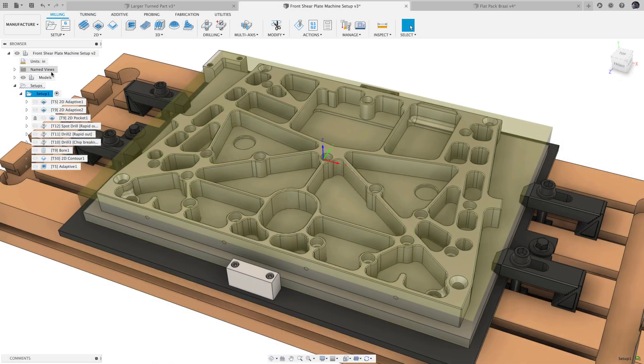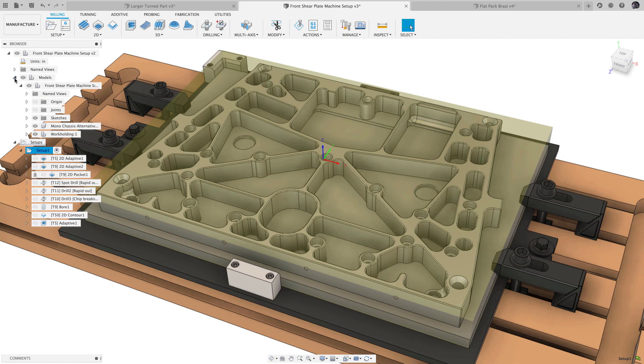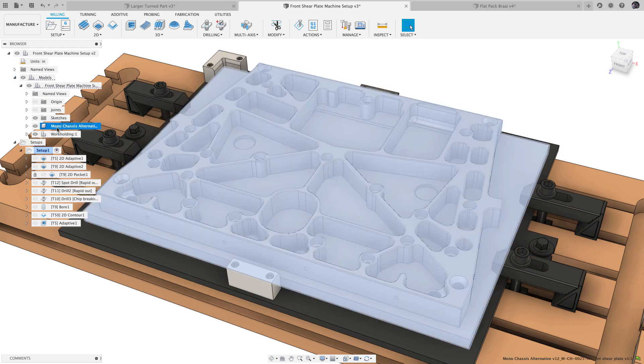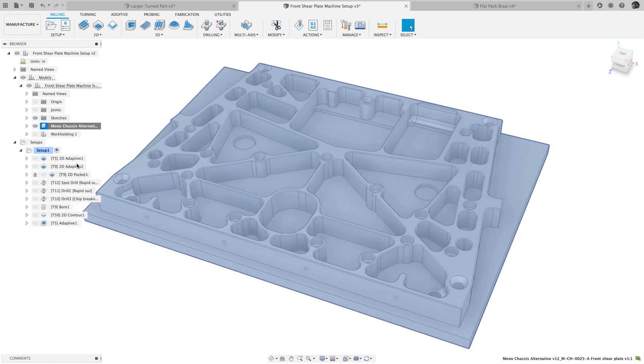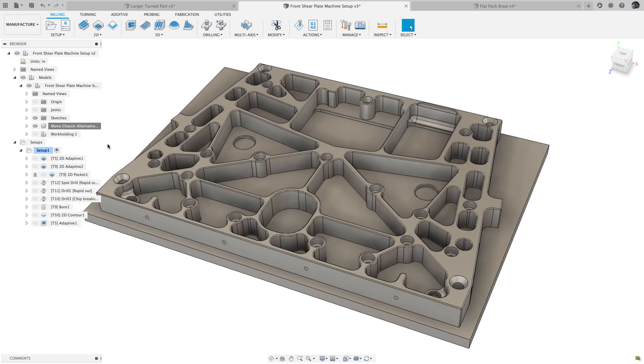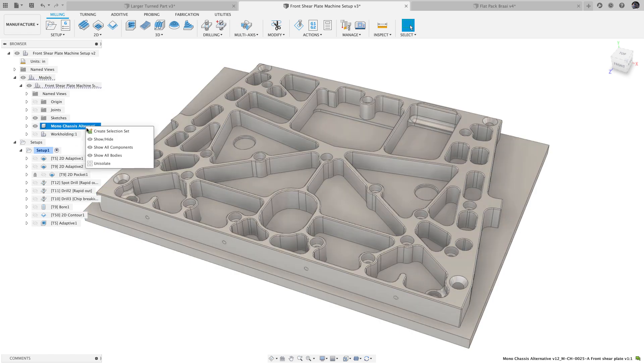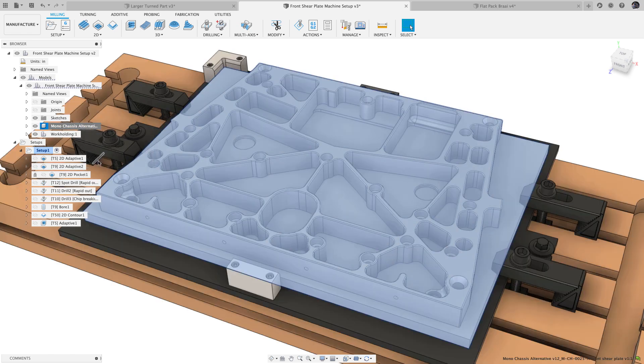We also added Isolate to the context menu in the Manufacture workspace. This toggles the visibility of everything except the selected part. To view everything again, right-click on the same component and select Unisolate.